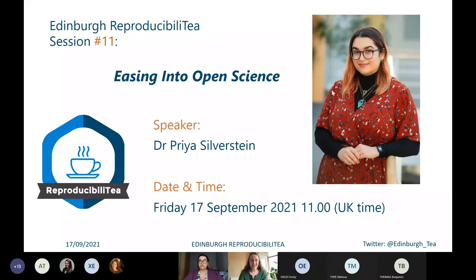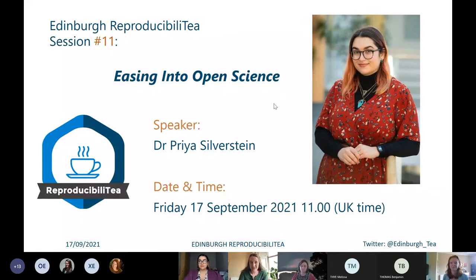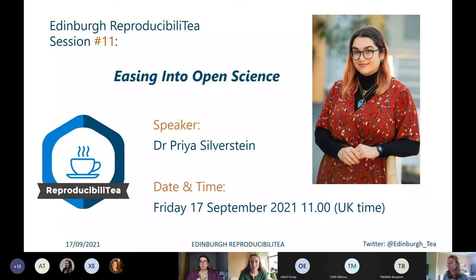Hi everyone and welcome to the first session of reproducibility for this academic year. We're delighted to see so many familiar faces and some new faces as well. Today's session is going to look at a paper by Dr Priya Silverstein and colleagues, titled 'Easing into Open Science.'